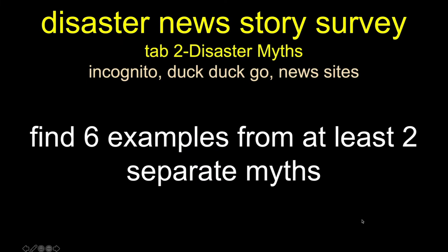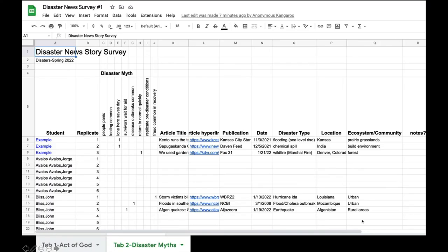The second data collection effort is again about disaster myths. We have a long list of disaster myths, and you need to pick at least two different ones — you can make them all different, up to six different myths, but at a minimum pick at least two. Open the second tab of our data sheet and enter six different stories that specifically reference one or more of our myths.